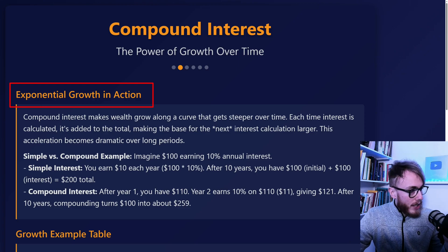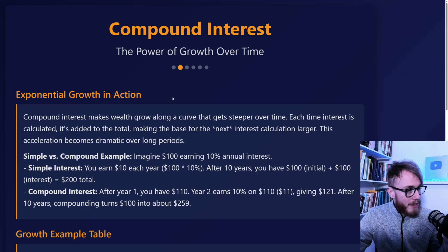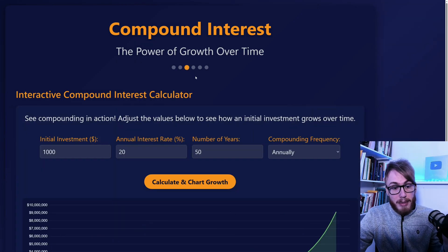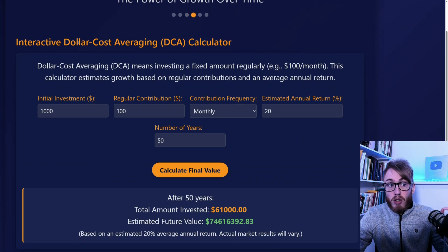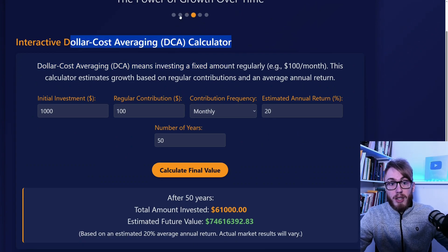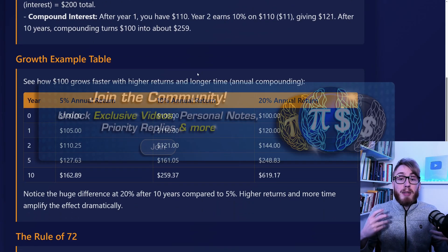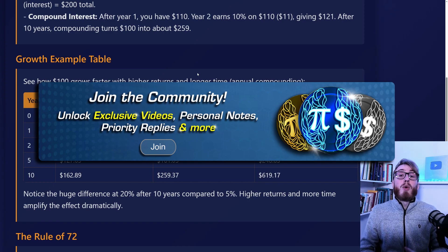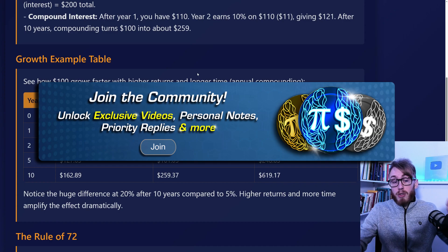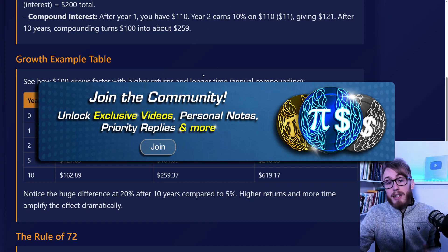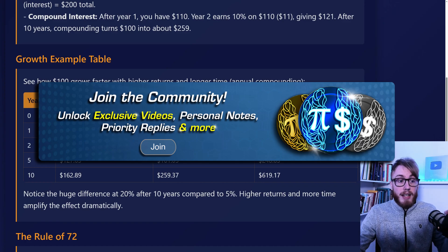Here you can read about exponential growth in action. This is a massive presentation with calculators, including dollar cost averaging, which we will talk about very soon. The full presentation and all the calculators are available for all gold and diamond channel members, so if you want access and to support this work, please consider becoming a channel member.